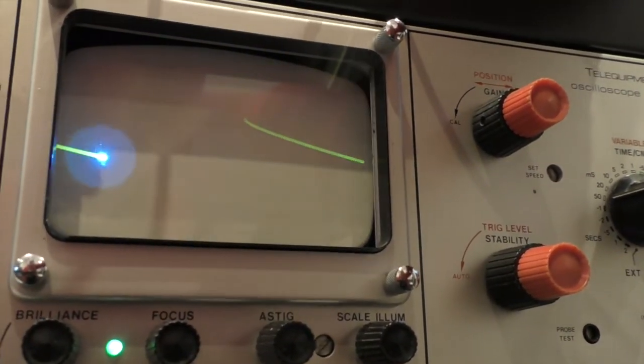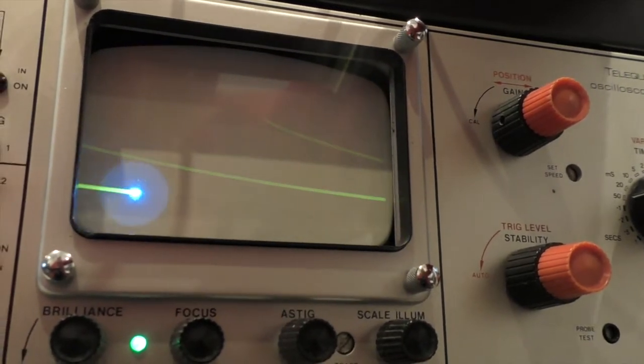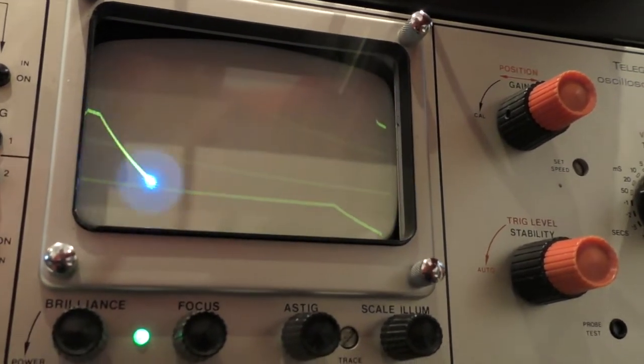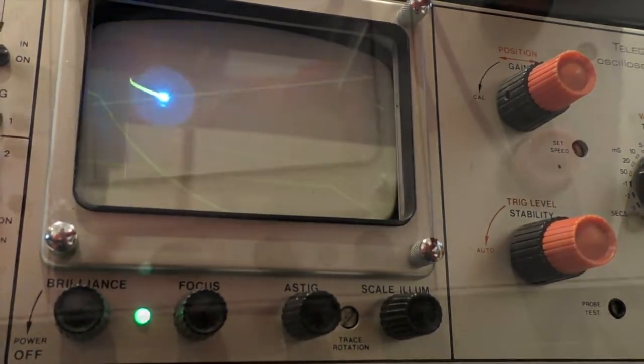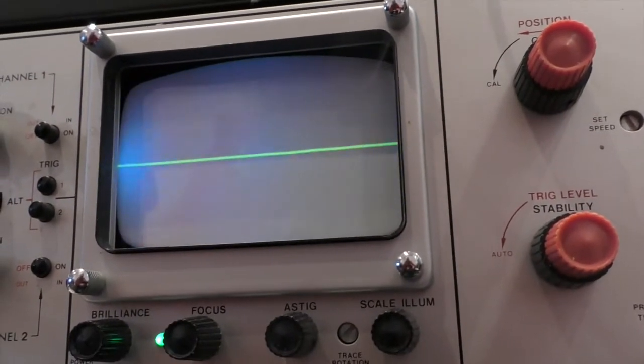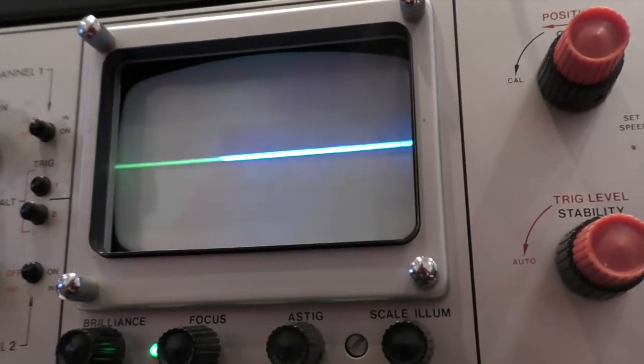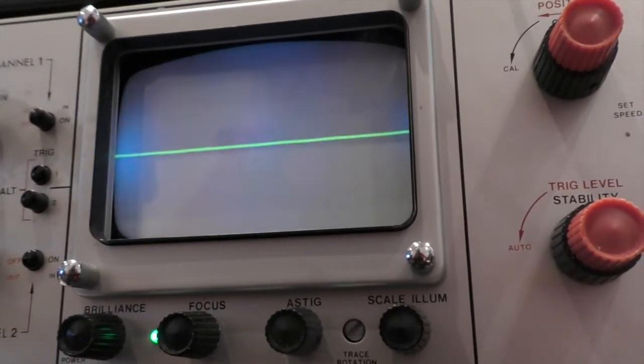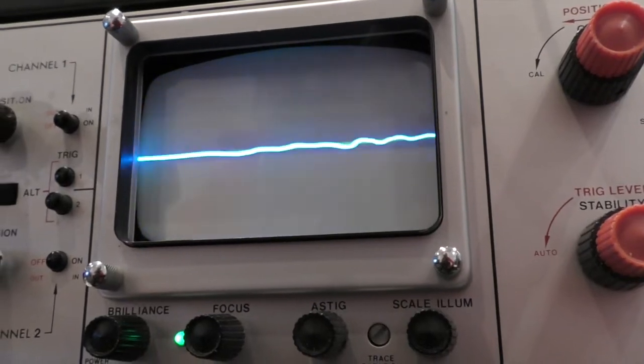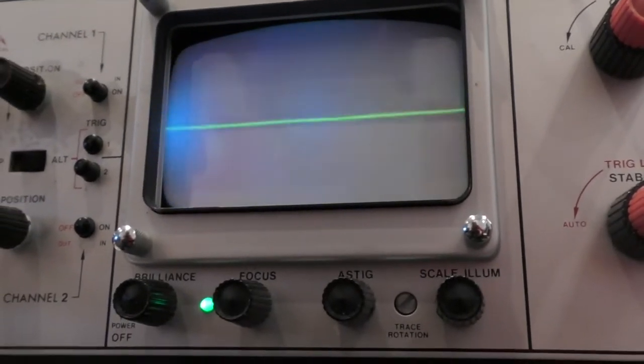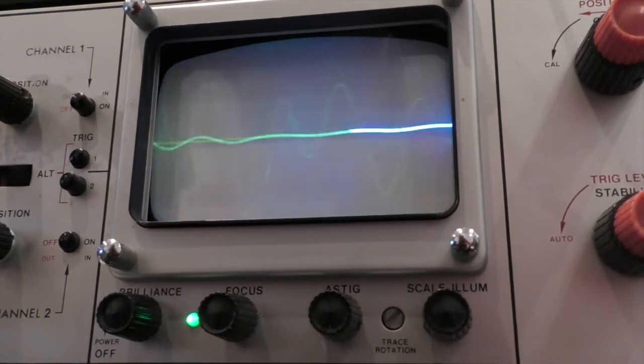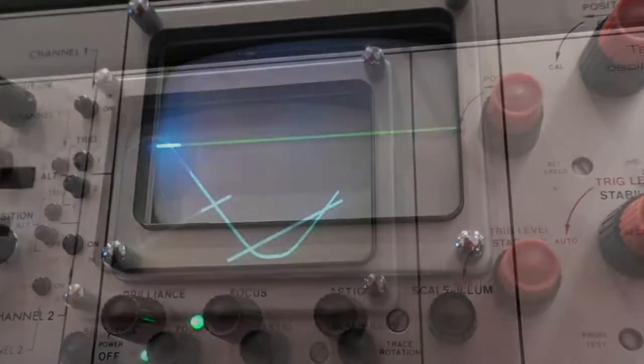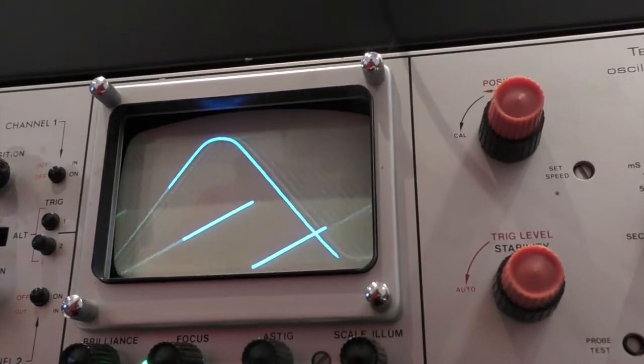You can also input a mic and get a display of what your voice is doing. Dark Side of the Moon anyone? One two, one two, one two.